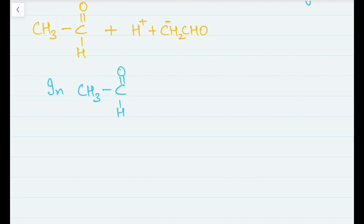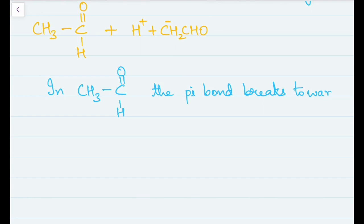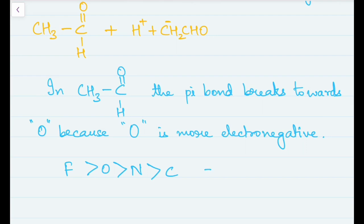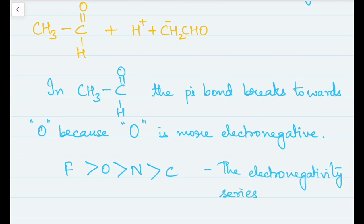In the left molecule, the pi bond — the double bond between C and O — breaks towards oxygen, because oxygen is more electronegative than carbon. The electronegativity series is: F > O > N > C. So oxygen takes on a negative charge while carbon takes on a positive charge. We'll now write everything down so far.